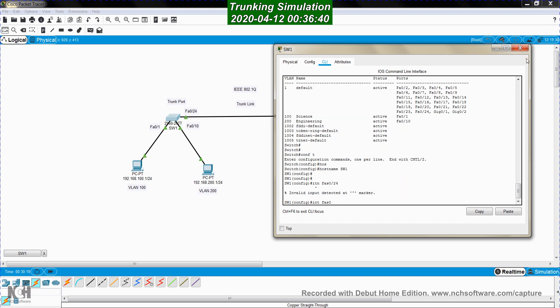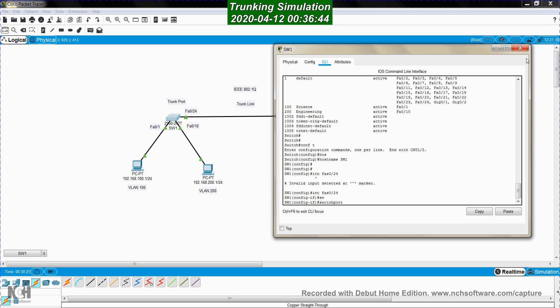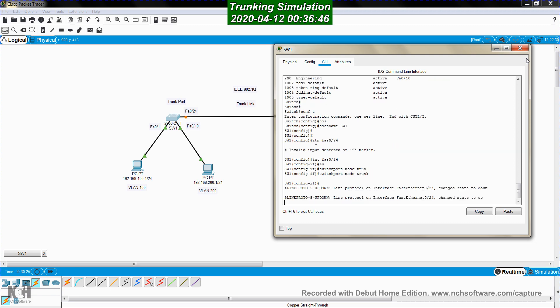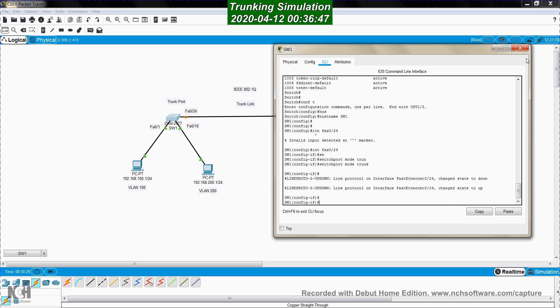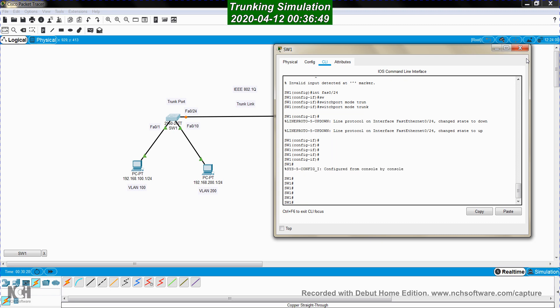I go to interface FastEthernet0/24 and then configure this port as a trunk port using the command 'switchport mode trunk'. Now it becomes a trunk port.